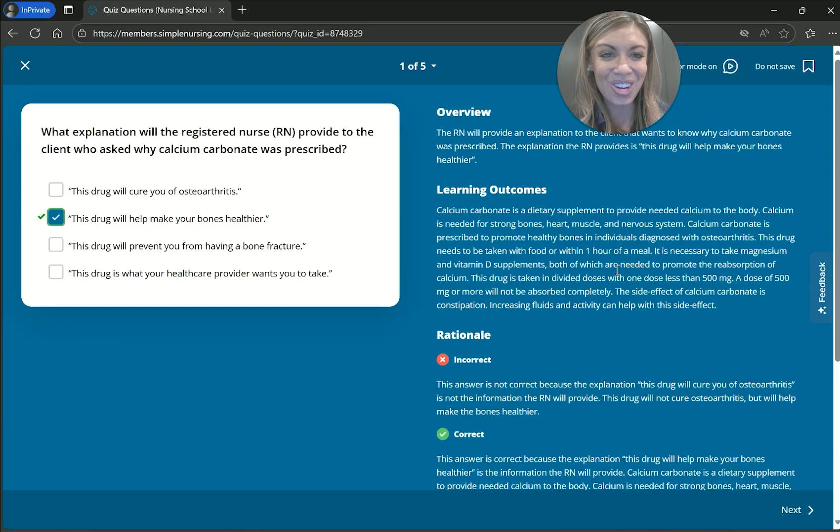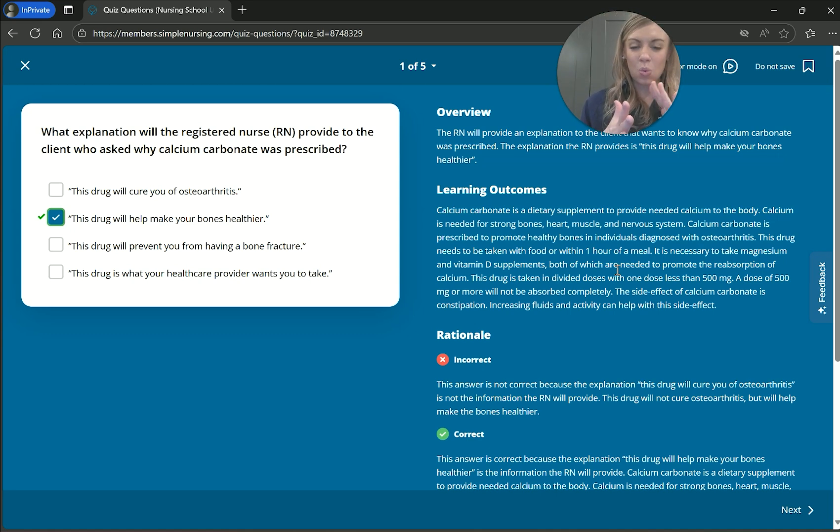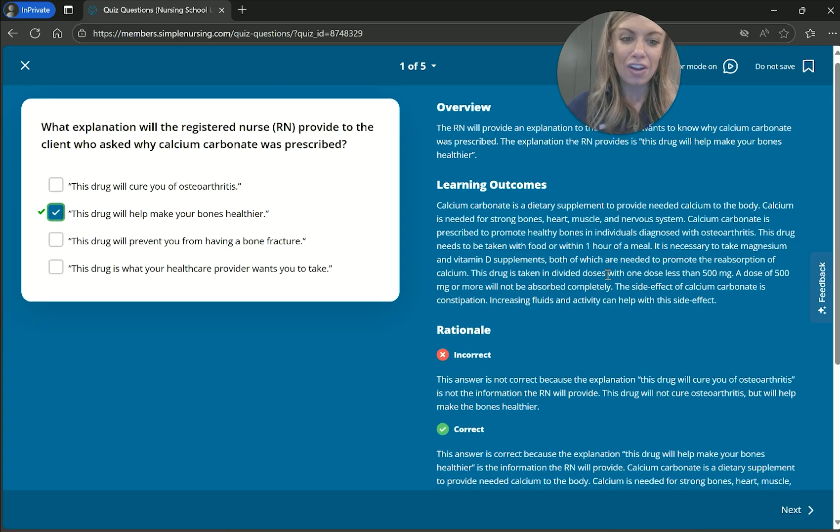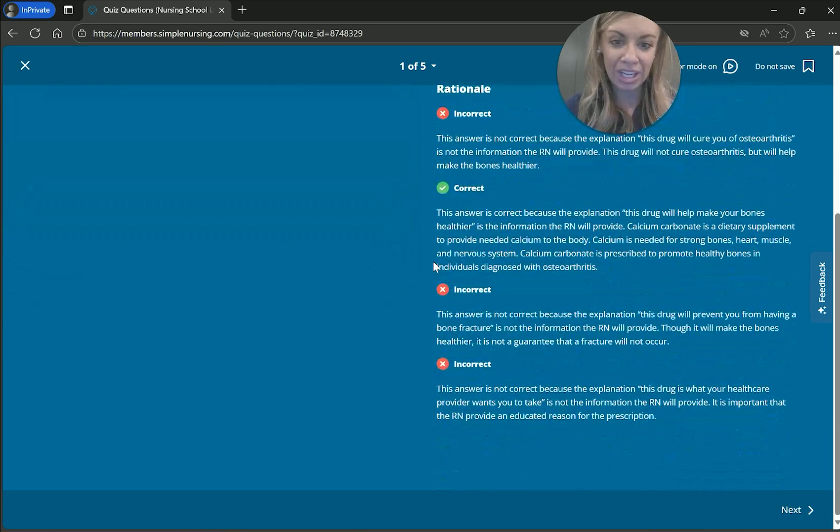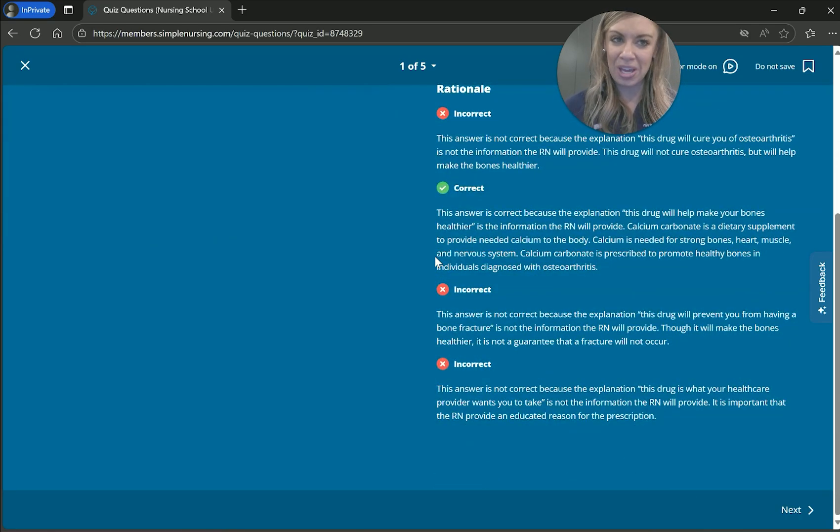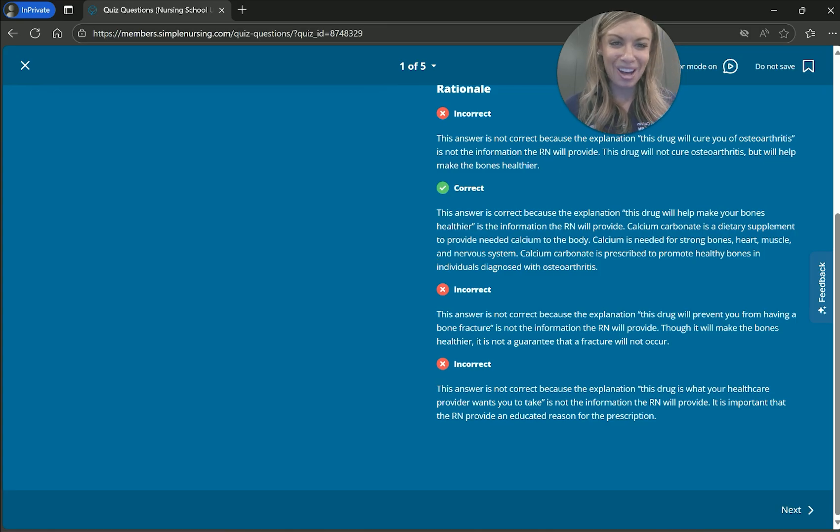And that's correct. So it shows here again, those rationales, those reasonings, and allows you to see why it's the correct answer versus why not some of the other answers to help you get better at different testing strategies and also giving you those helpful tips and rationales.